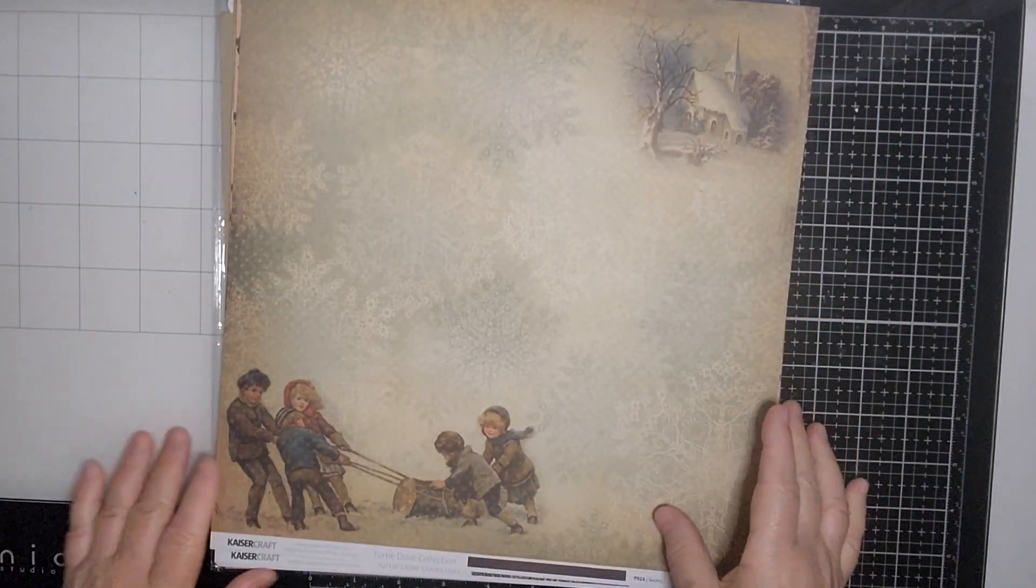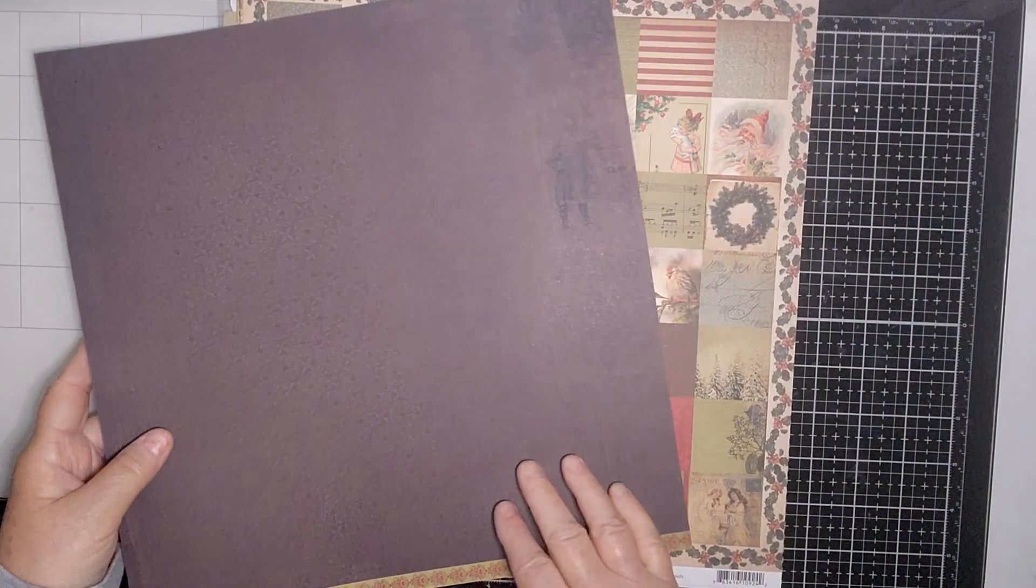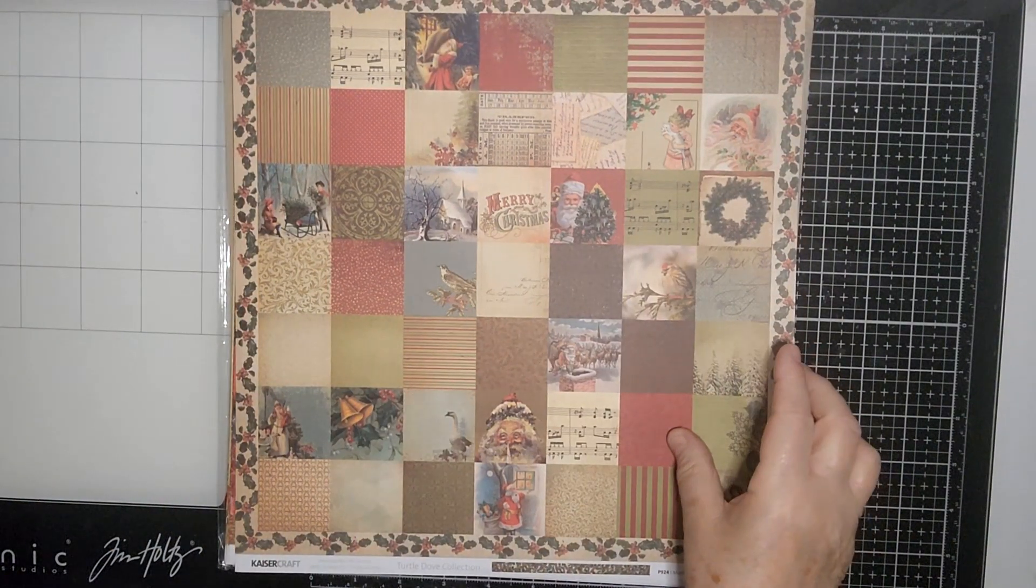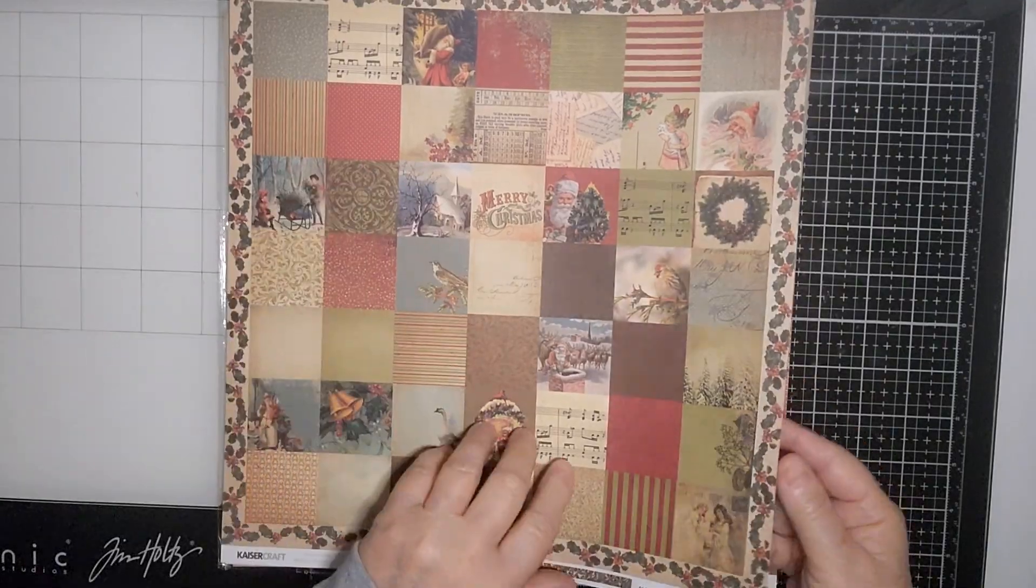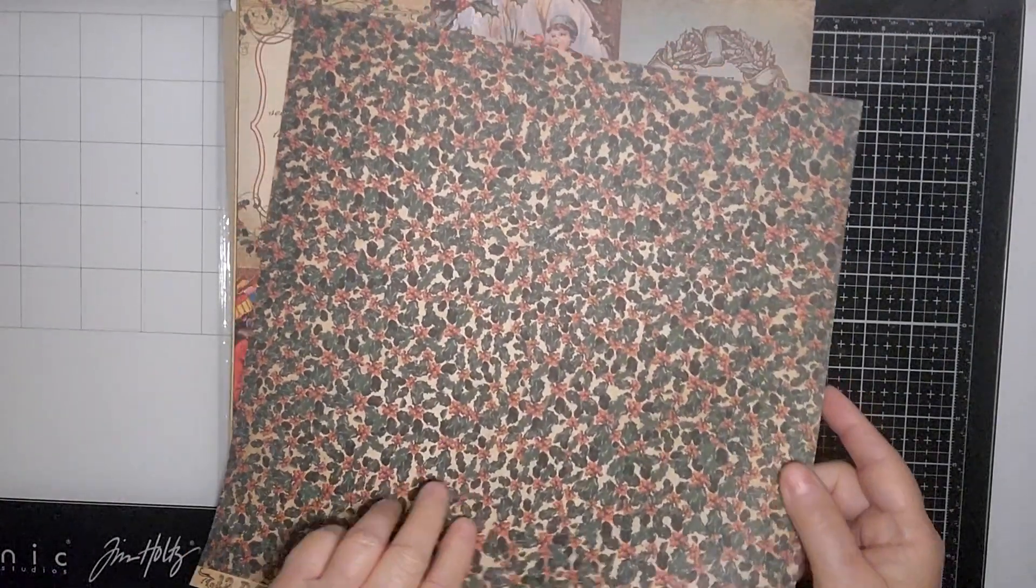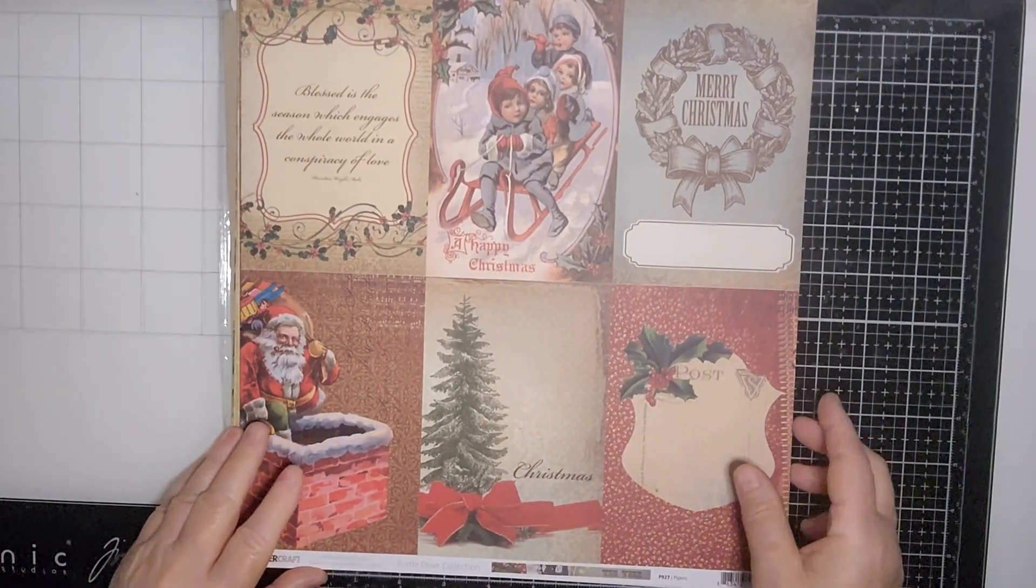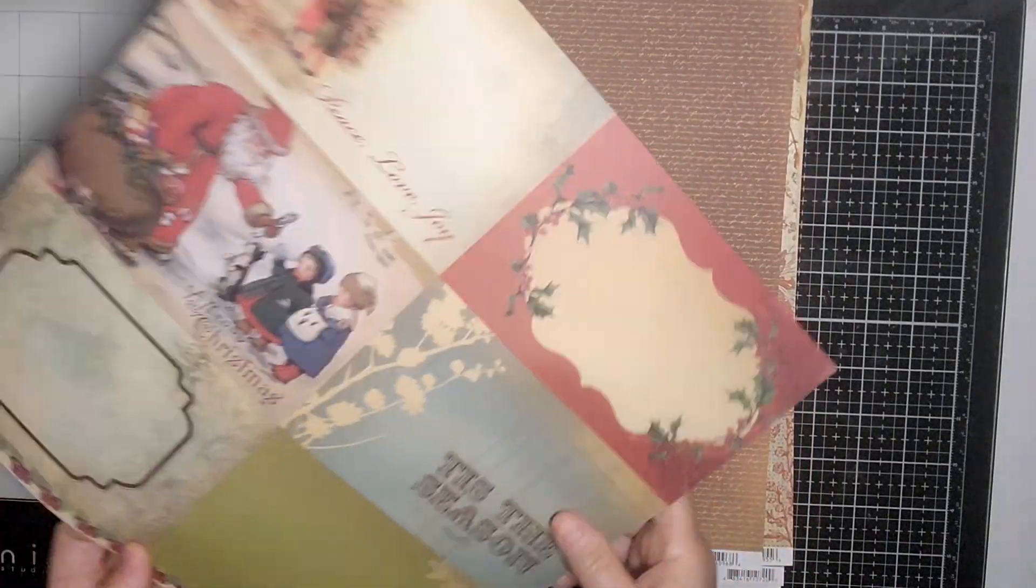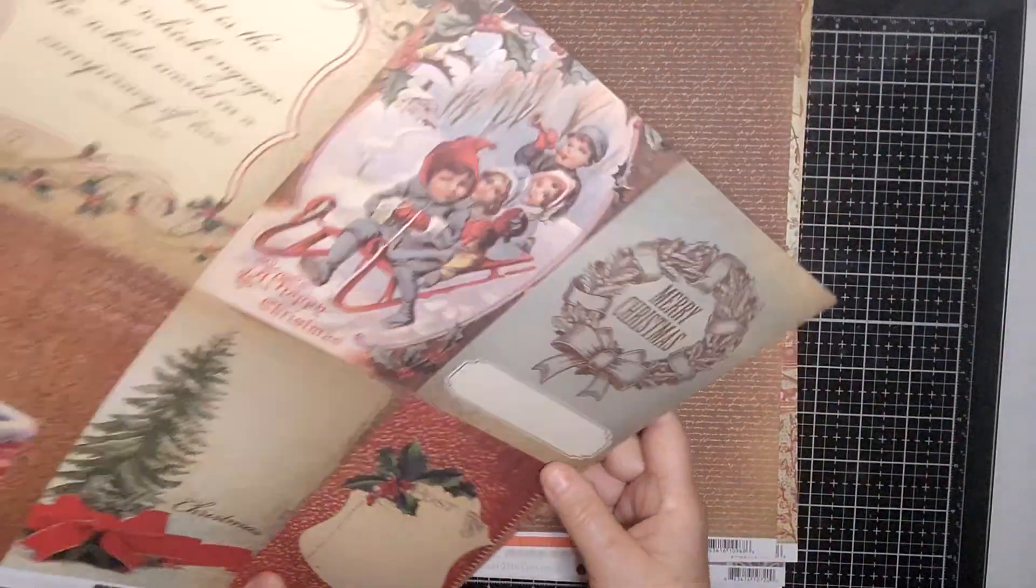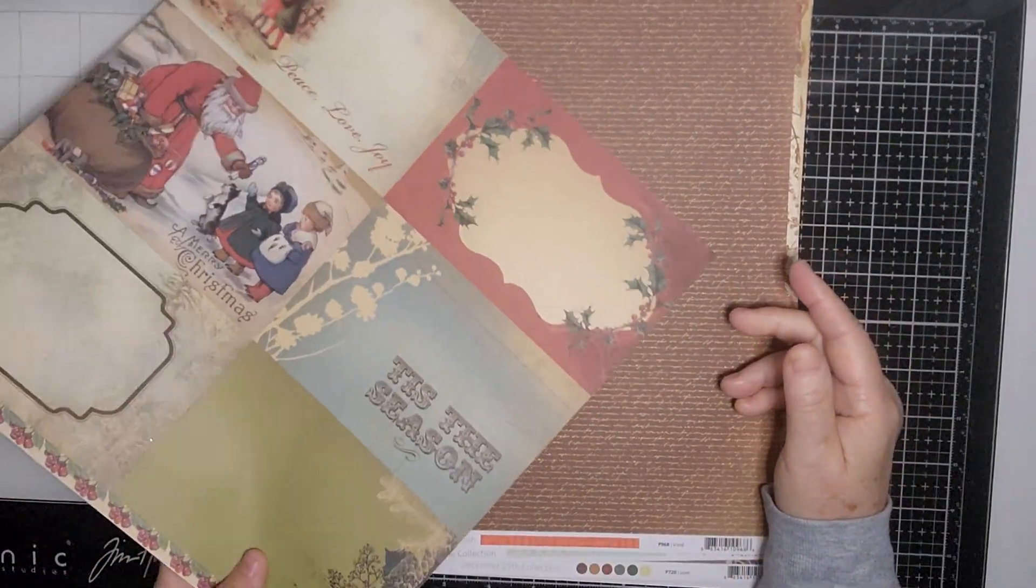And this one I love too for the children pulling the yule log. You can't really see, there's a Santa Claus on that side. This is beautiful too, lots of little elements to cut out and put on journaling cards, but I like the back as well. Beautiful for journaling cards. Which side should I do? That's the trouble. I think there was only one of those so I couldn't do two.